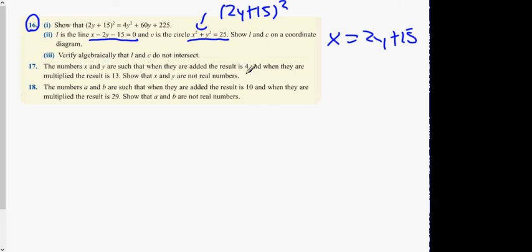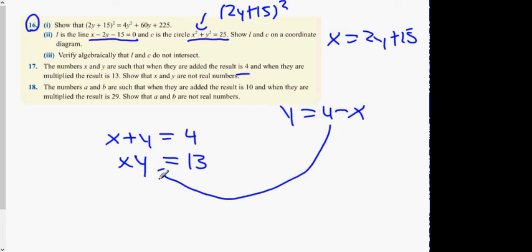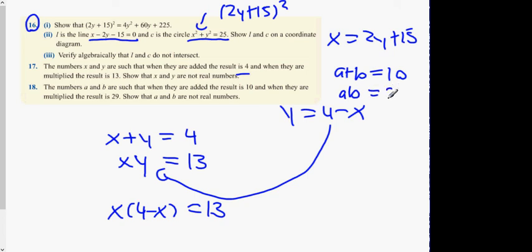The numbers x and y are such that when added the result is 4, so x plus y equals 4. When multiplied the result is 13, so x times y equals 13. Get y on its own: y equals 4 minus x. Substitute in, multiply out, apply the minus-b formula, and prove complex roots. Similarly, numbers a and b: when added the result is 10, so a plus b equals 10; when multiplied the result is 29, so a times b equals 29. Same procedure.